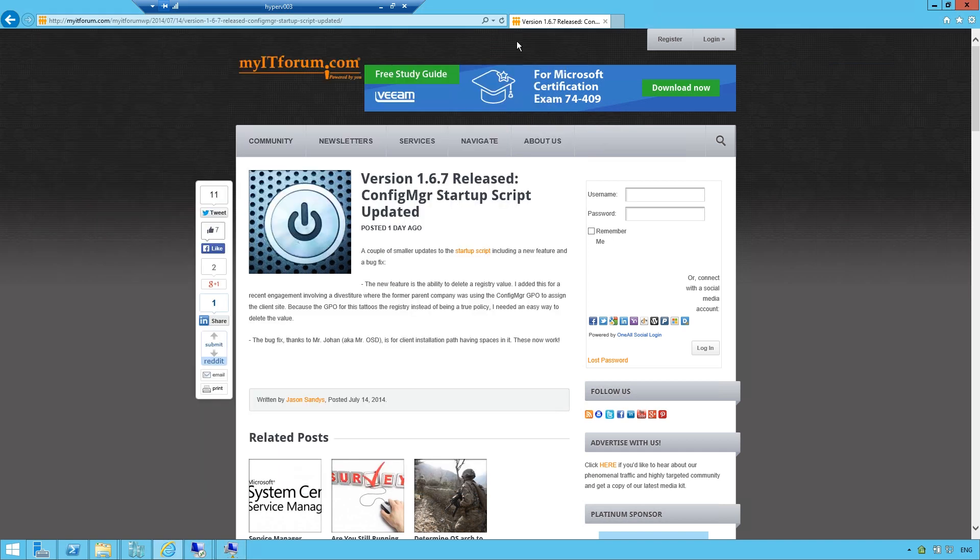So, the startup script is a very easy way to make sure clients in your environment get the Config Manager agent installed.